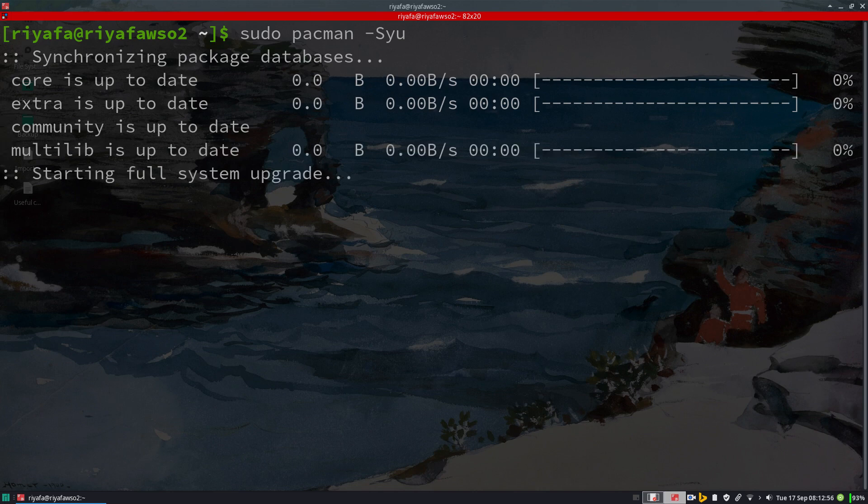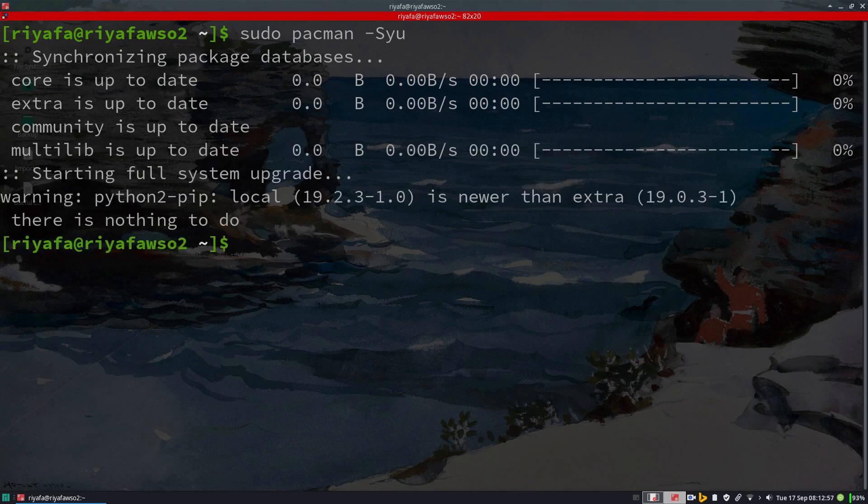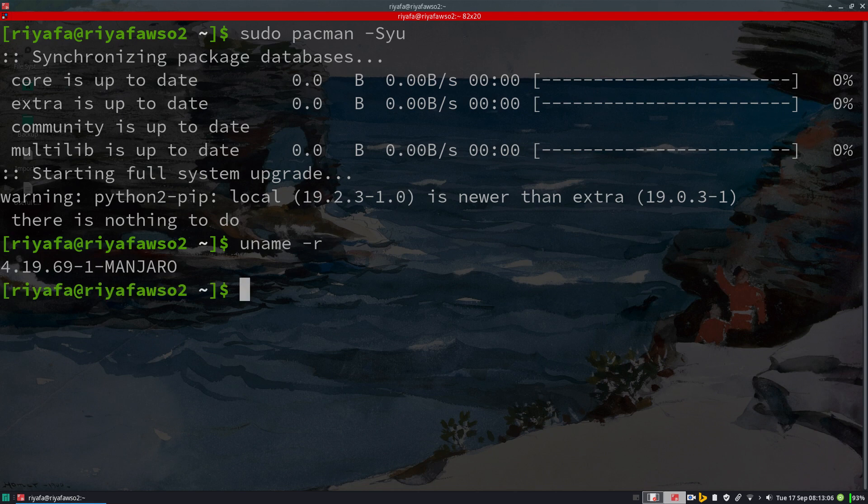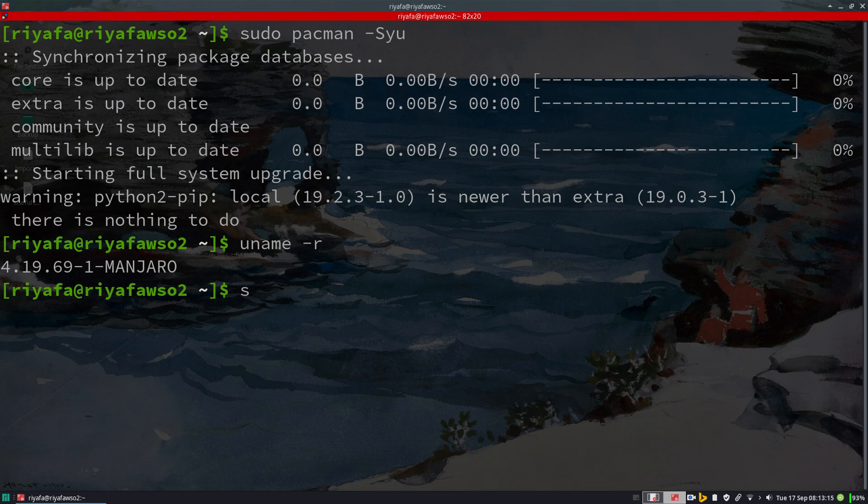You can use sudo pacman -Syu. Before I install VirtualBox, I need to check my kernel version. It is 4.19.619. Please check your kernel version before installing VirtualBox.